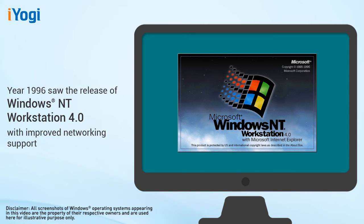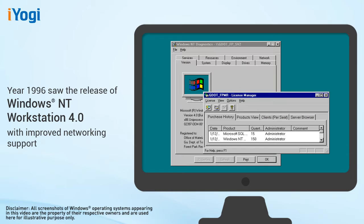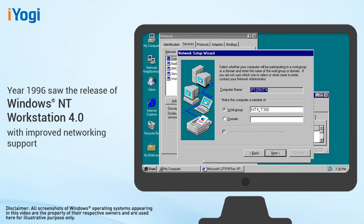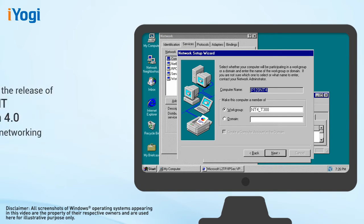In 1996, Microsoft introduced Windows NT Workstation 4.0 that included the popular Windows 95 user interface, yet provided improved networking support for easier and more secure access to the Internet and corporate intranets.